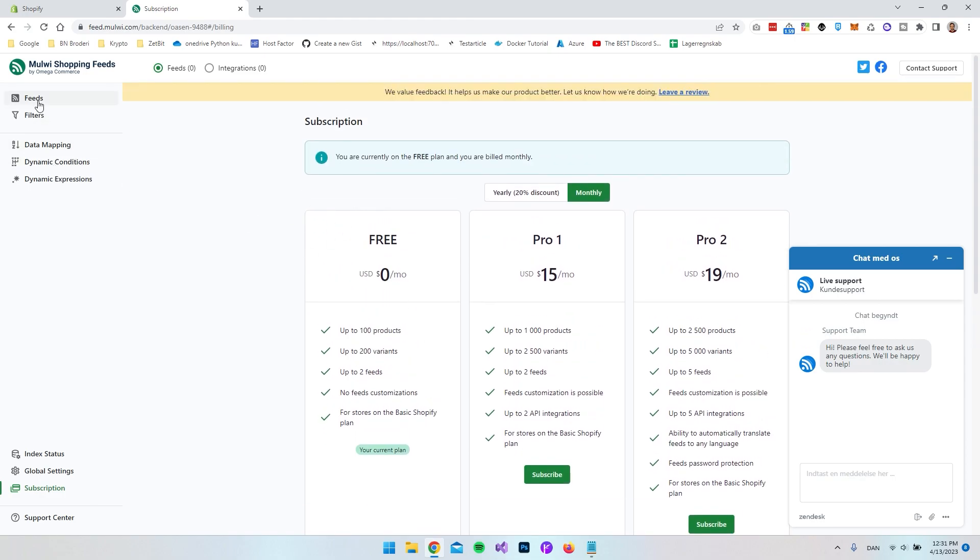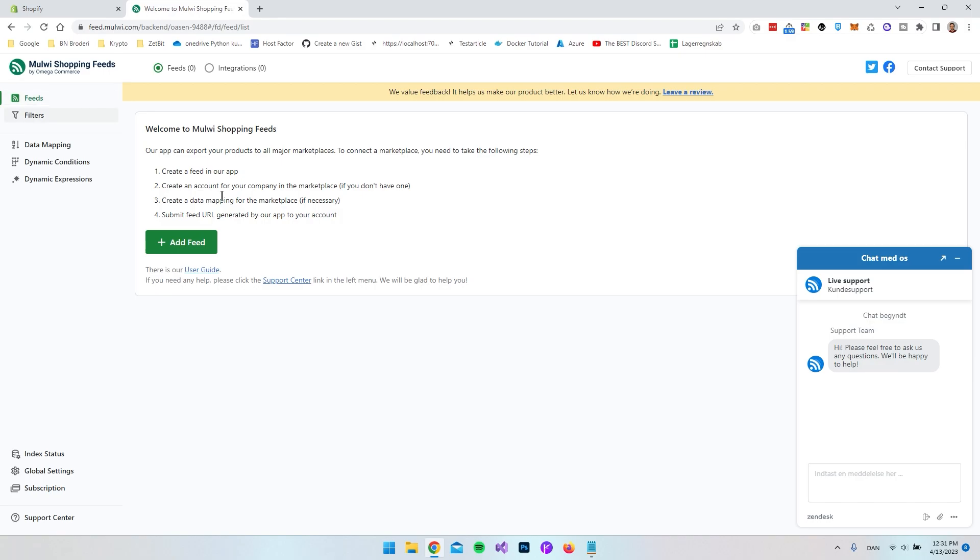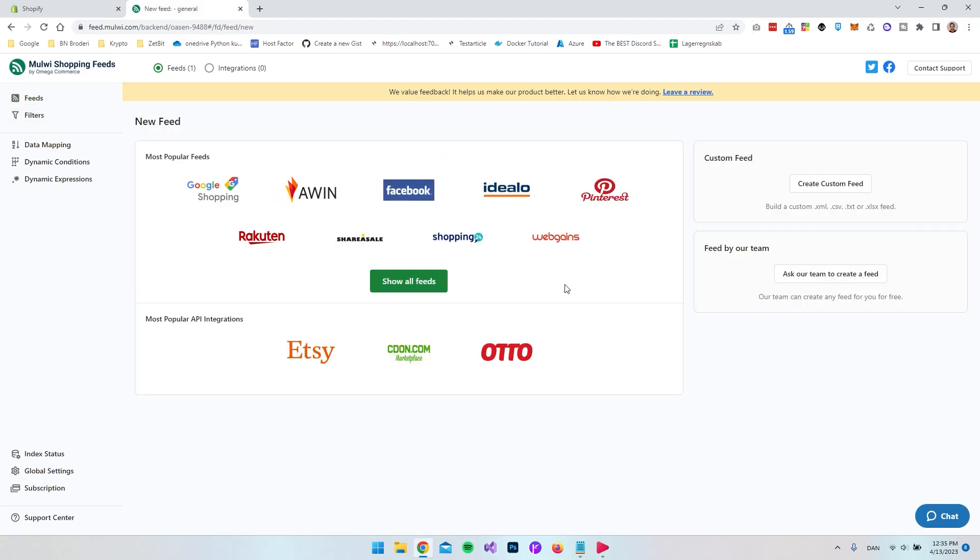But let's try to go back to the feeds and say that we want to add a feed. And because we have a free subscription we can actually only go and take the templates for for example Google Shopping or Facebook.